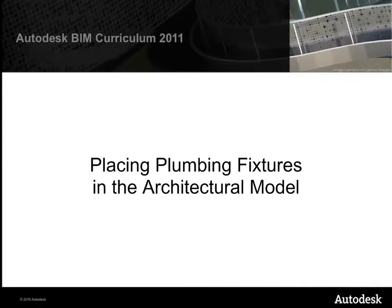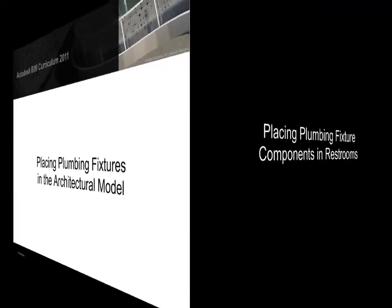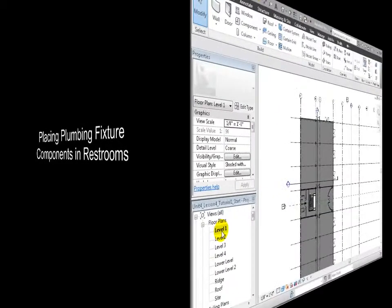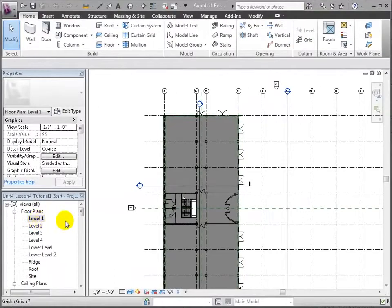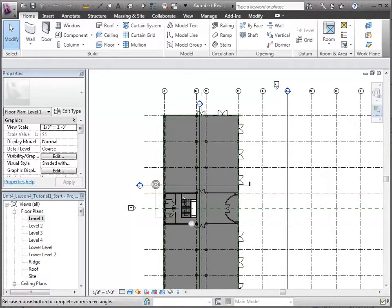The starting point for many plumbing designs is the placement of plumbing fixtures in the architectural model, so that's where we'll begin. Let's open the Level 1 floor plan in the architectural model, then zoom into the restroom area planned at the back and center of the building.